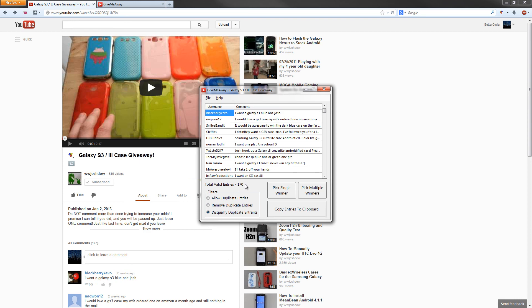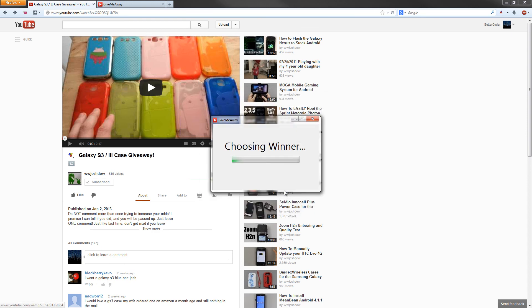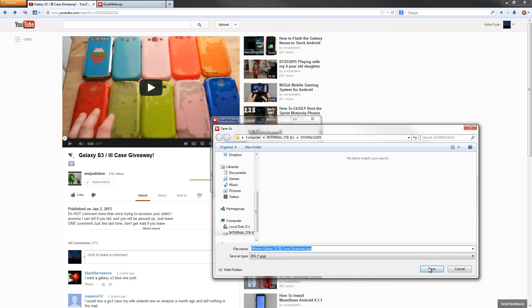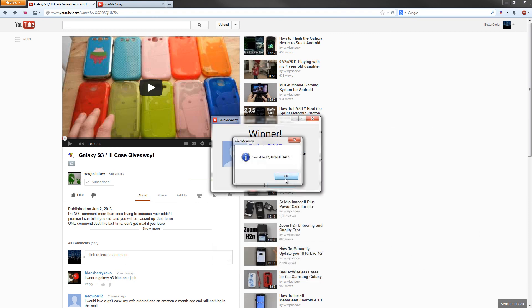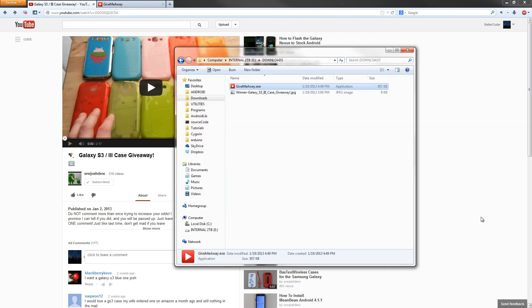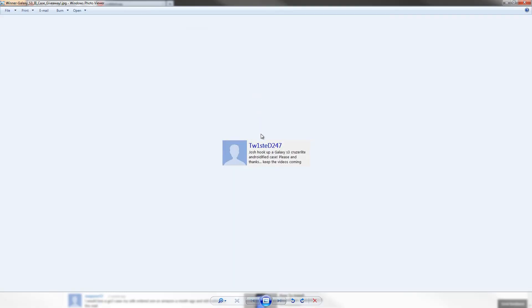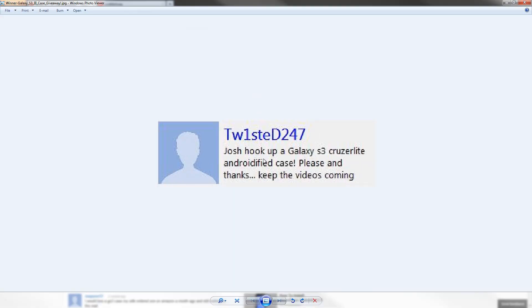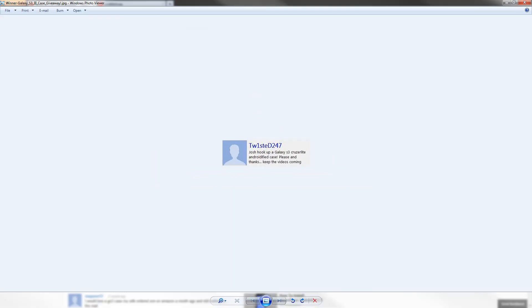You can go ahead and pick a single winner by pressing the Pick Single Winner button, and it chooses a random winner out of the pool. To save that so you can view it later, you can hit Save Winner, hit Save, and as you can see it saves a picture of the winner right there, so you can look at it later.